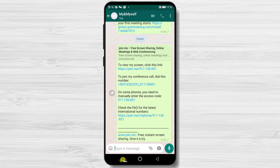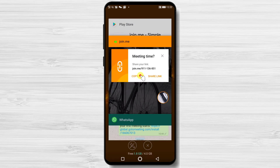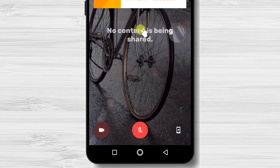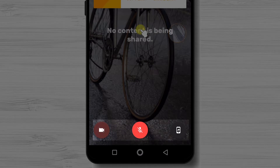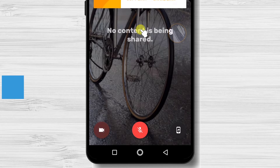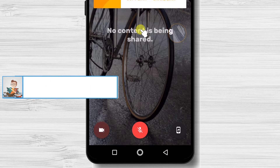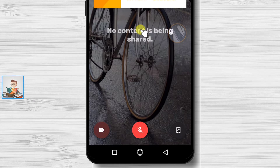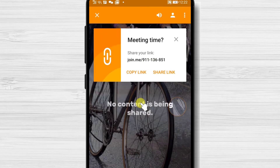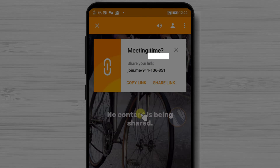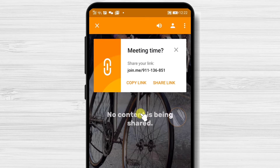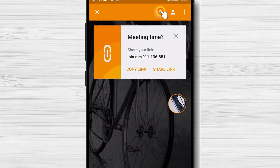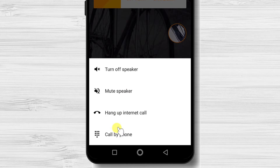Let's get back to the app. On the bottom, you have three options: Camera, Microphone, and Share Screen. If the buttons are red, it means you have not connected a camera or microphone — just tap on these two buttons to activate or deactivate them. Also, on the top, we have the audio option, participant button, and a three dots menu. If you tap on the audio button, you will be able to turn off speaker, mute speakers, or hang up internet calls.